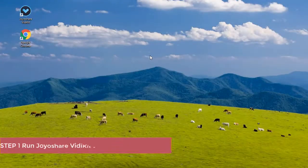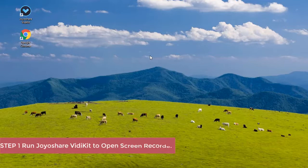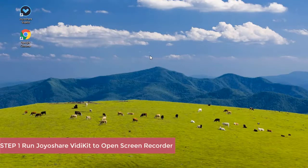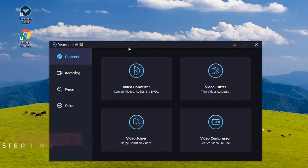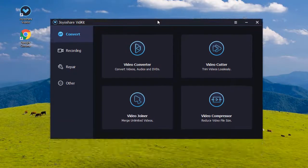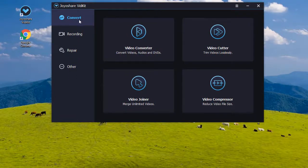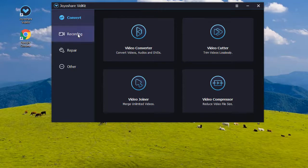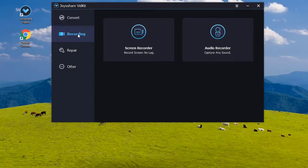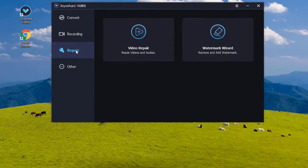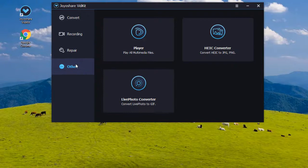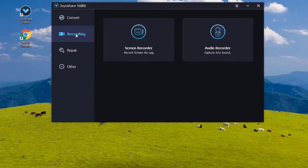First, you need to run JoyShare VDKit on your computer. After that, you will see four sections on the main screen. You can find the screen recorder on the recording section, click to open it.